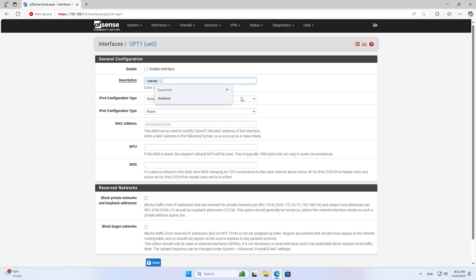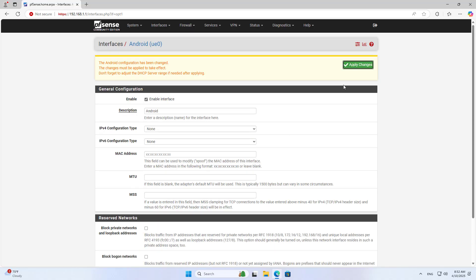You add a new interface, name it, and enable it. You set this interface to work in dynamic IP address mode.